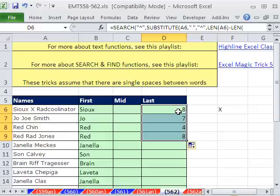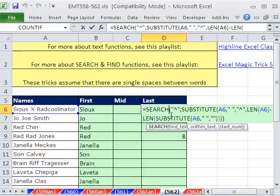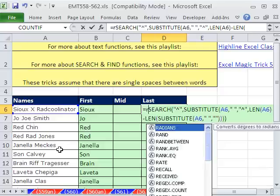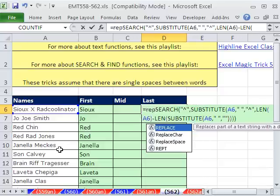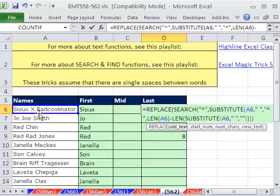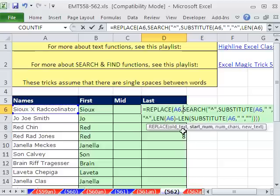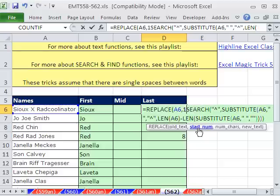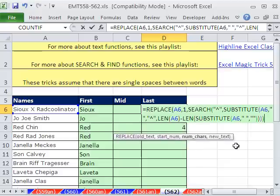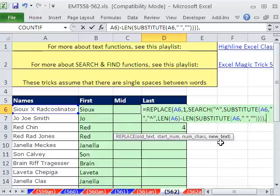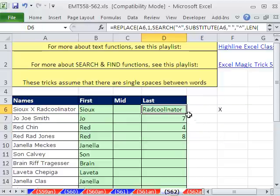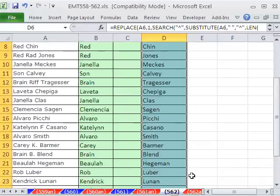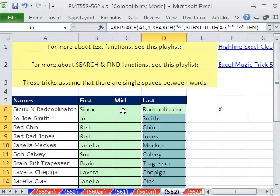We're trying to get the last name, but now we have a position that says that's the position before we get the last name. We'll use REPLACE and say start at 1, go all the way to that position, and replace it with blank. REPLACE, old text, comma, the starting number 1, comma, the number of characters, that little piece right there. And we come to the end, and finally it says when we type a comma, what's the new text? It's a double quote, blank, close parentheses, Control-Enter. Now we can copy this down. Now we have first and last.